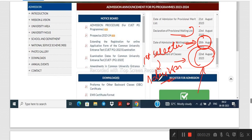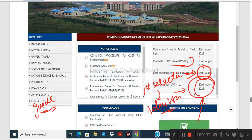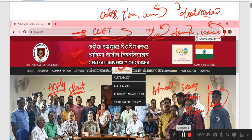So we are going to apply. We are going to guide the video. We are going to check our website. First of all, we are going to get the official website. We are going to go to Central University of Odisha's official website. If you click on the website, we will click on the website.